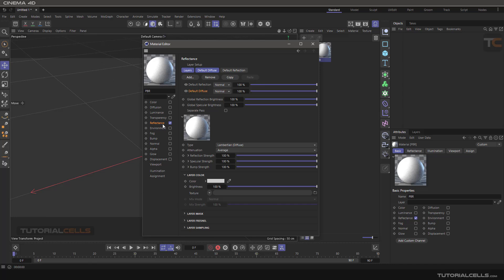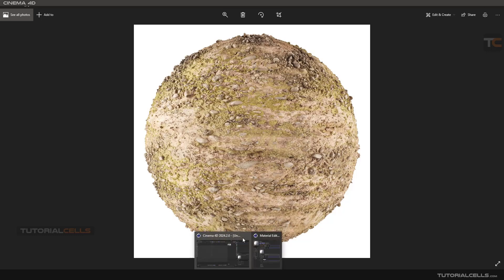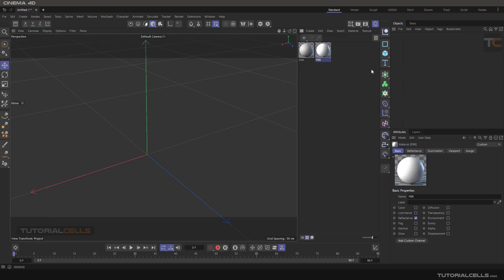That's how physically based rendering works. Don't assign your texture in the Color channel — assign your texture in the Reflection channel. These PBR materials have lots of maps in them: texture, normal, displacement, roughness map that controls reflections, Fresnel — everything contained in these to make your material more realistic. That's what they call PBR materials.